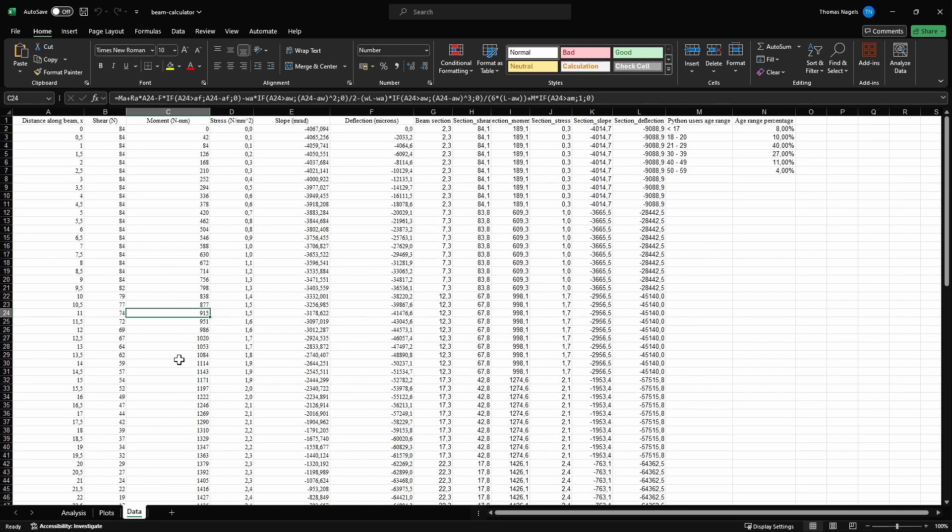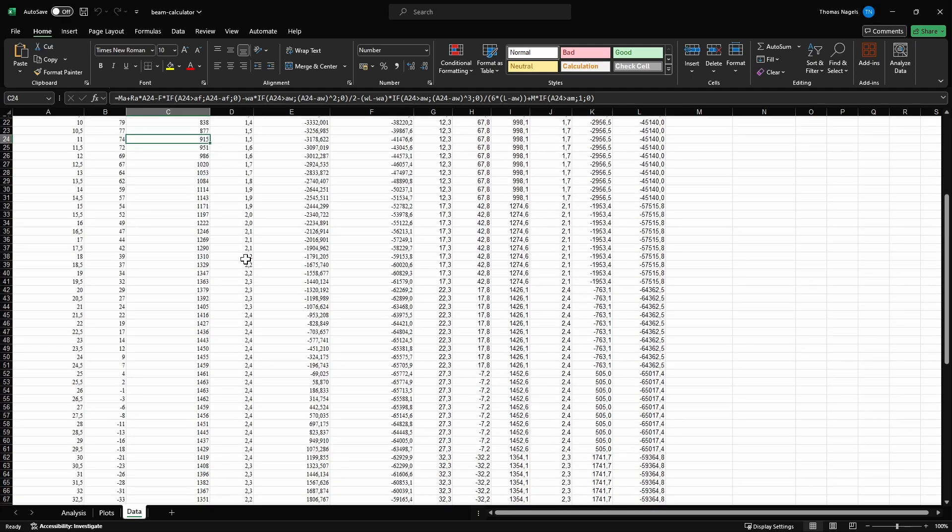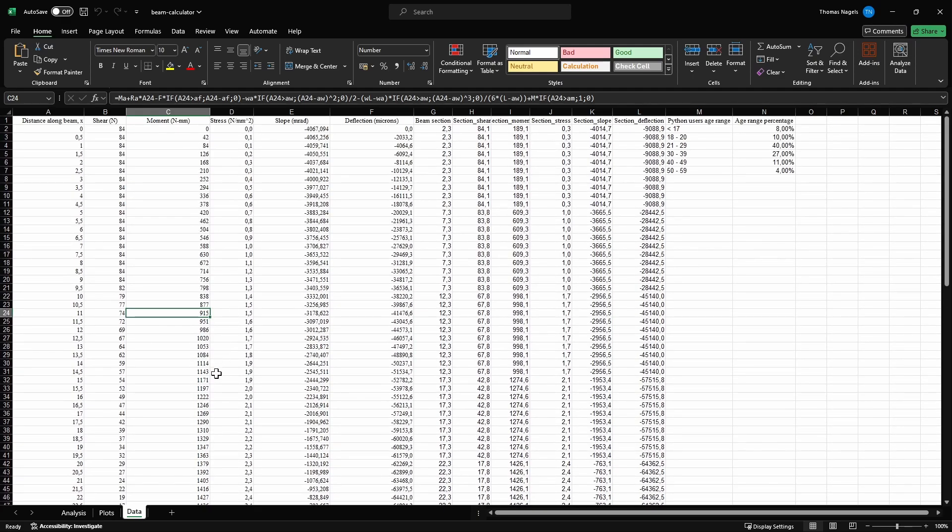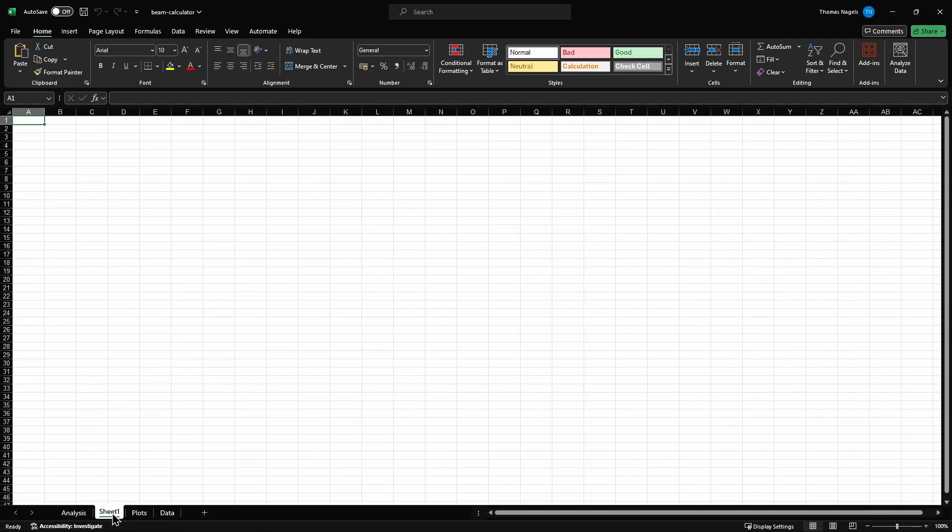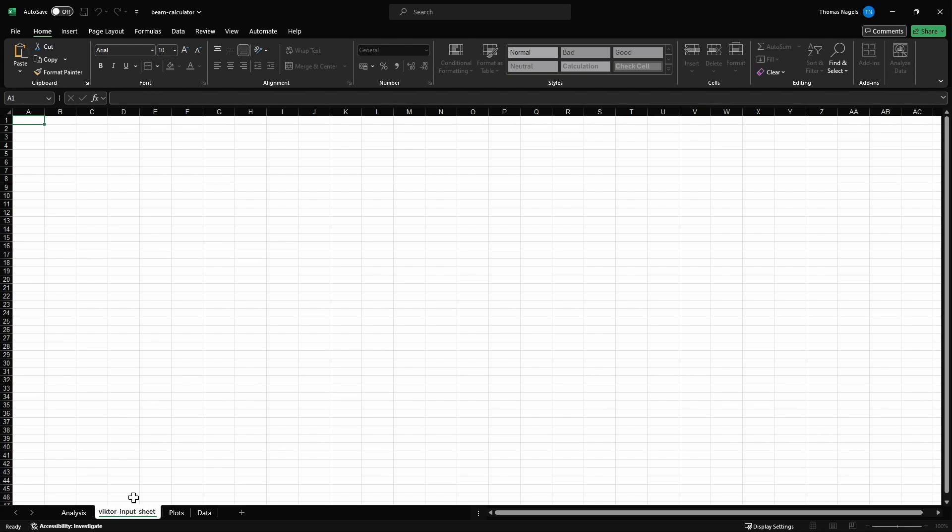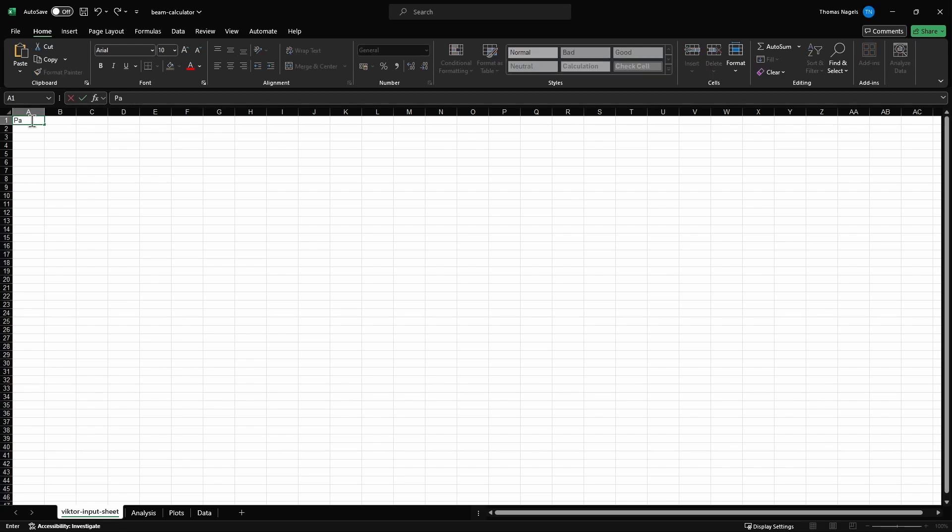To prepare our Excel file for Victor, we will need to add a Victor input sheet and a Victor output sheet. For my input and output sheet, I will need to stick to Victor's convention. So I will add headers for the parameters, units, comments and values.